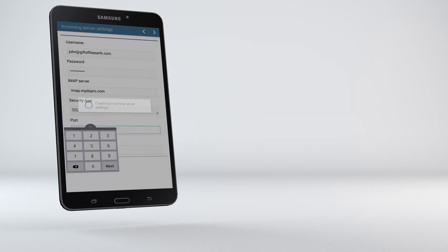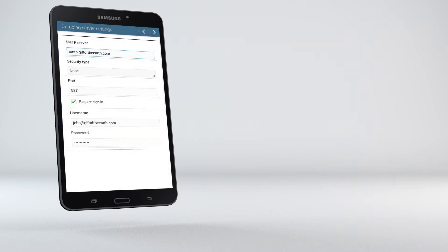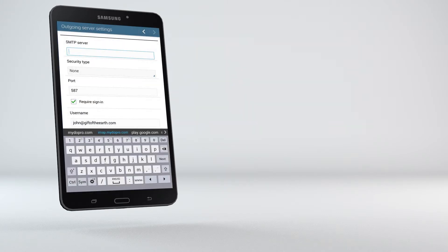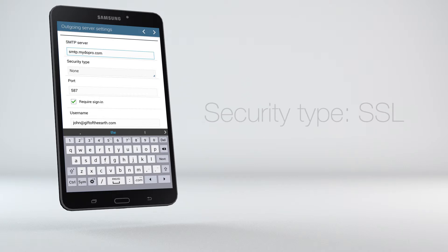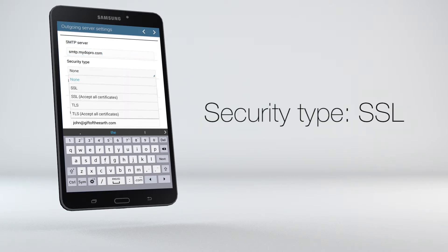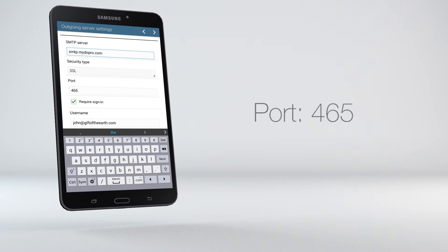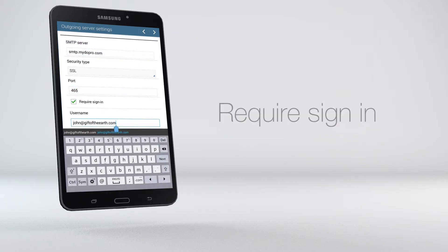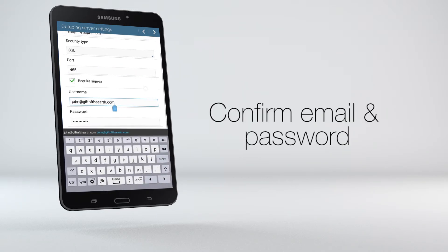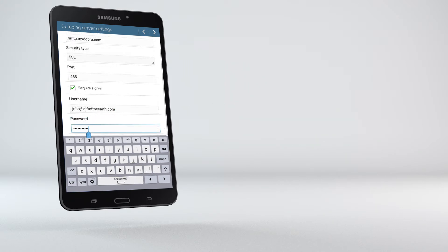On this screen, we'll configure the outgoing server settings. Under SMTP Server, enter smtp.mydoepro.com, then select SSL as the security type, and use port 465. Make sure Require Sign In is checked, and confirm your email address and password. Hit the next arrow.